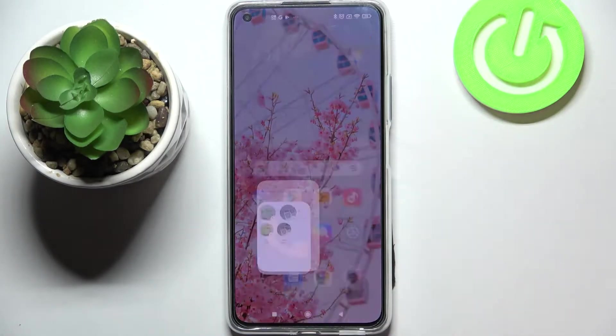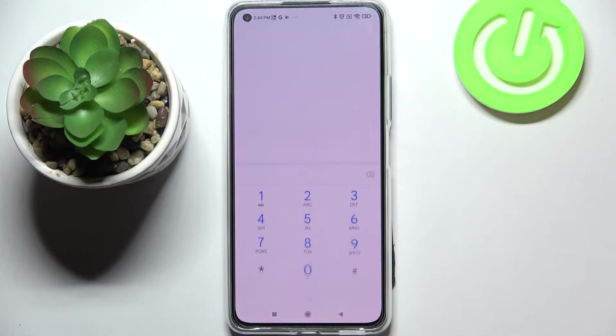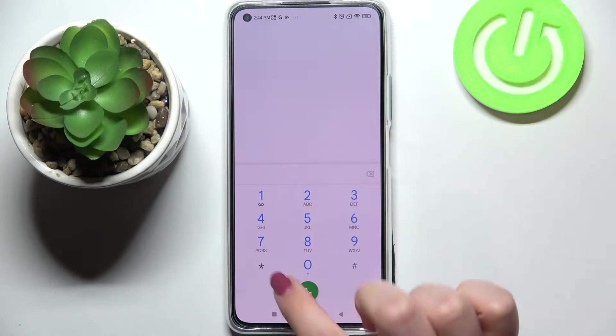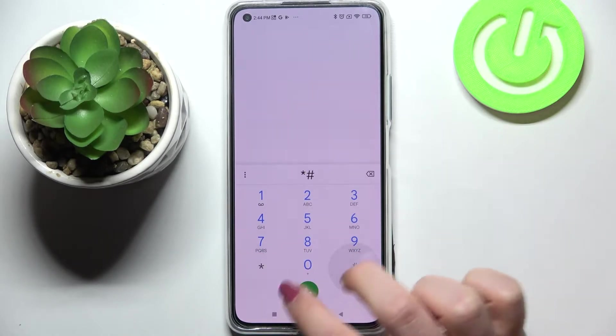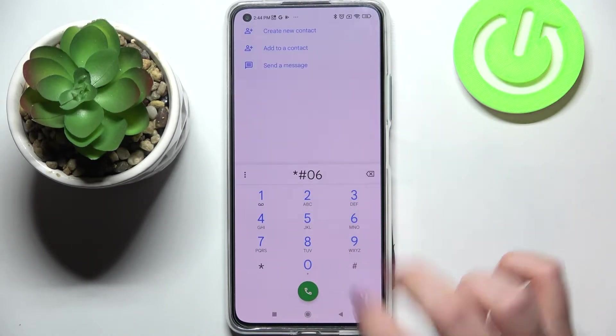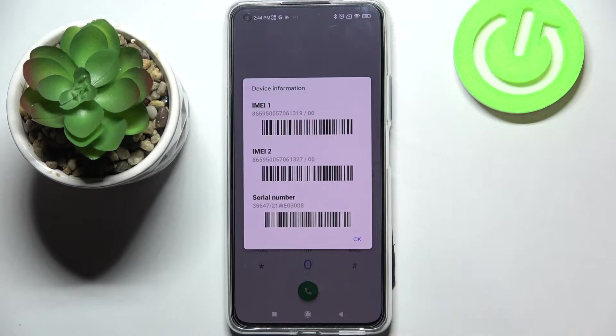So first of all let's open the dialer because this is the place where we will enter all of those codes. Let me begin with the shortest one and probably the most known which is asterisk pound 06 pound. And as you can see by this code we are provided with both IMEI numbers and also a serial number attached to this device.